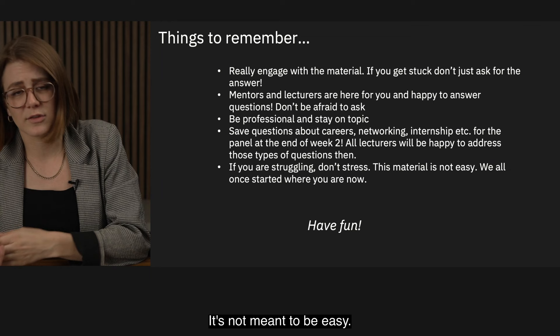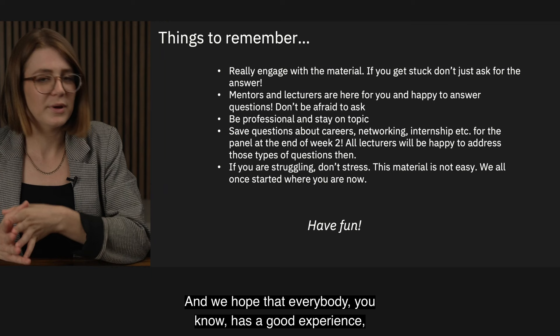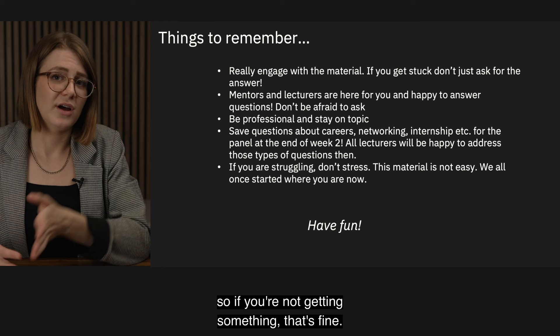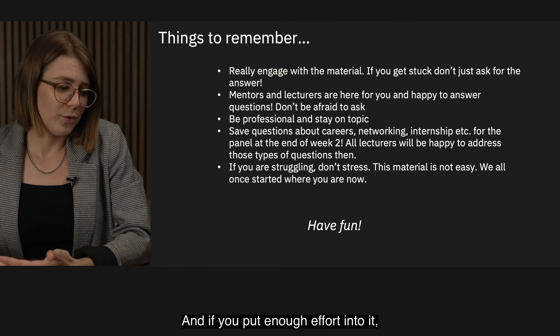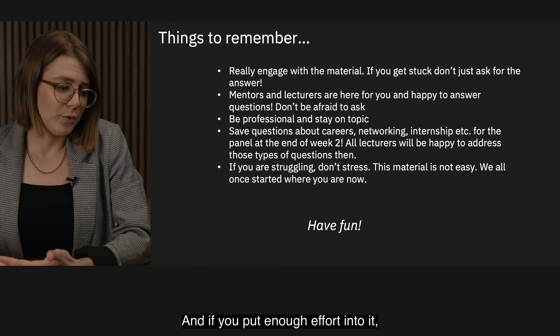Lastly, if you're struggling, don't stress. This material is not easy — it's not meant to be easy. It's meant to be pedagogically challenging. We all started where you are right now, so if you're not getting something, that's fine. Sleep on it, give it another go the next day, and if you put enough effort in and keep trying, I know you're going to get it. With that, I welcome you to the fourth annual Qiskit Global Summer School, and we will get started momentarily.